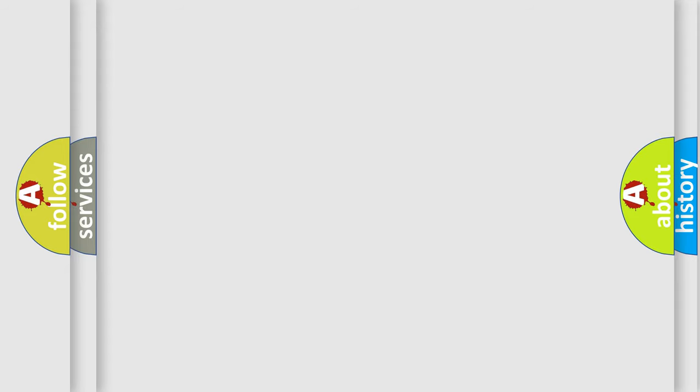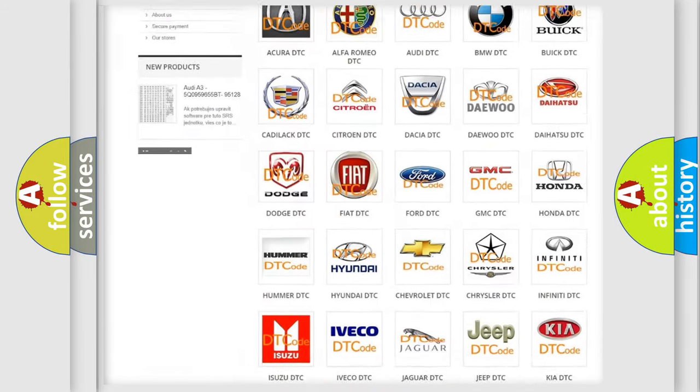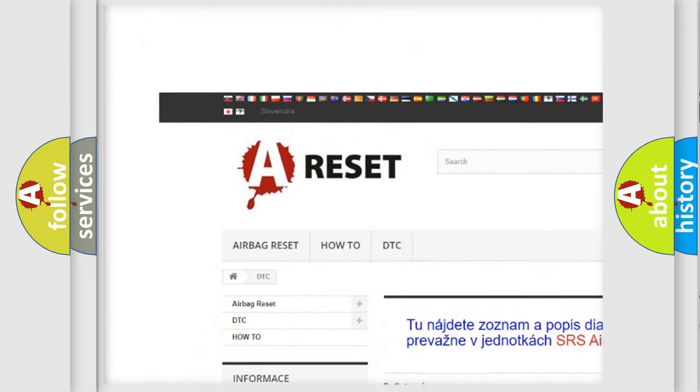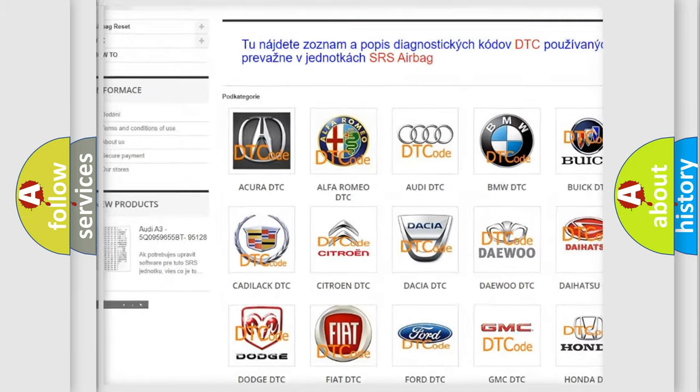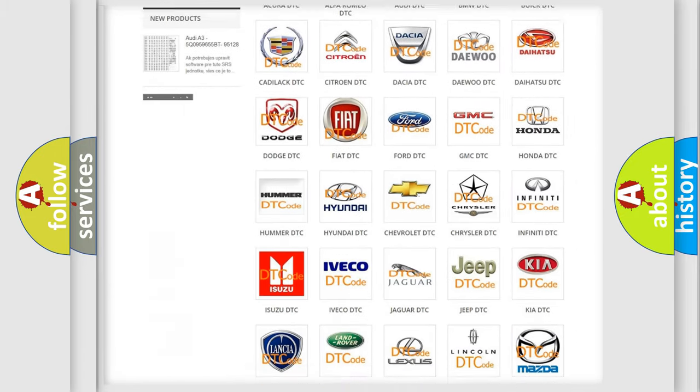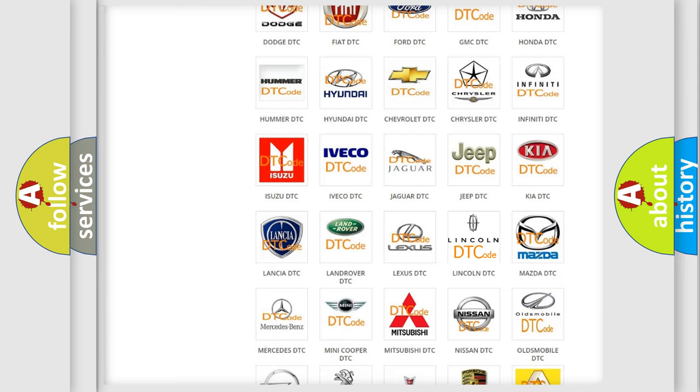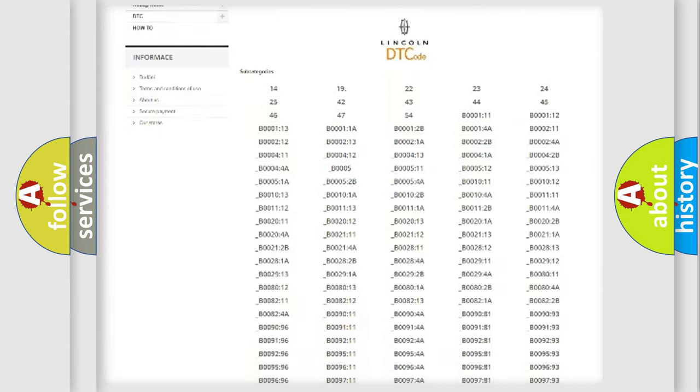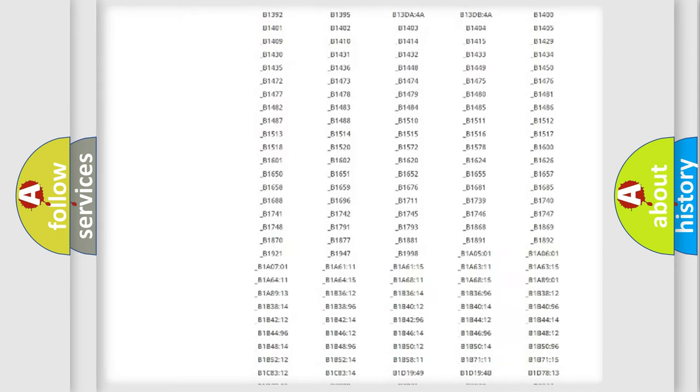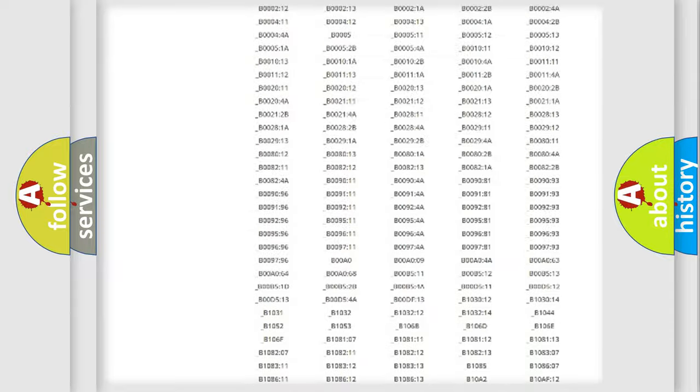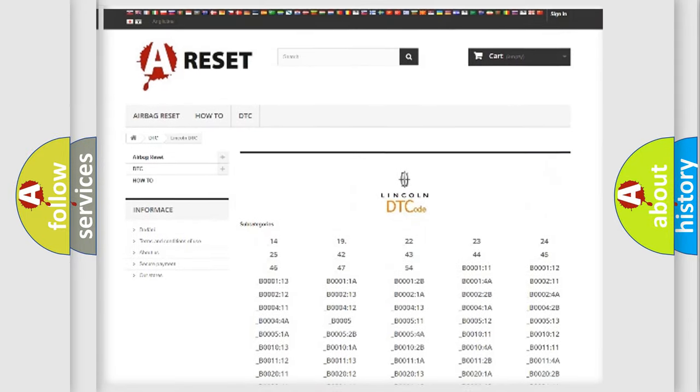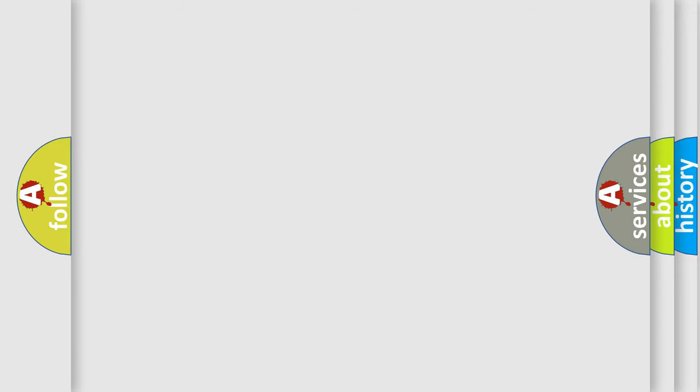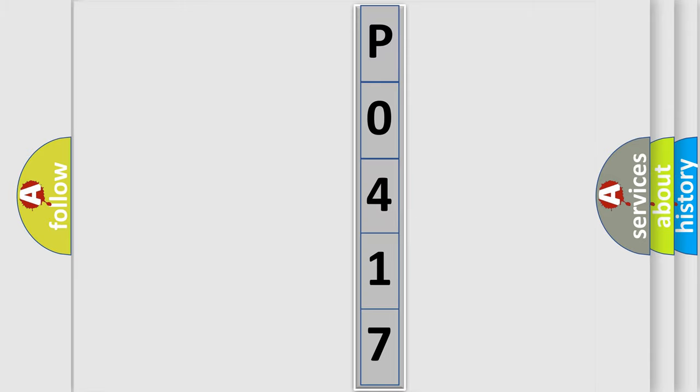Our website airbag reset dot sk produces useful videos for you. You do not have to go through the OBD2 protocol anymore to know how to troubleshoot any car breakdown. You will find all the diagnostic codes that can be diagnosed in a car, Lincoln vehicles, also many other useful things. The following demonstration will help you look into the world of software for car control units.